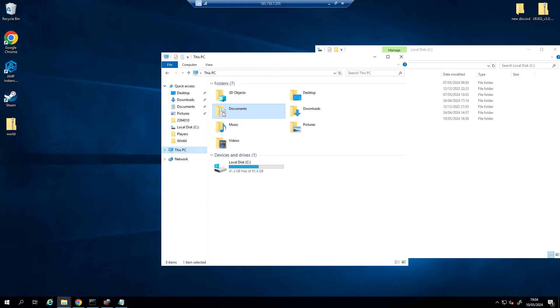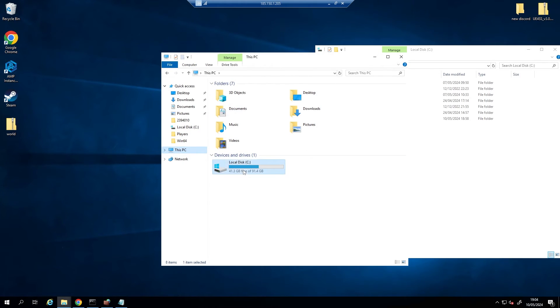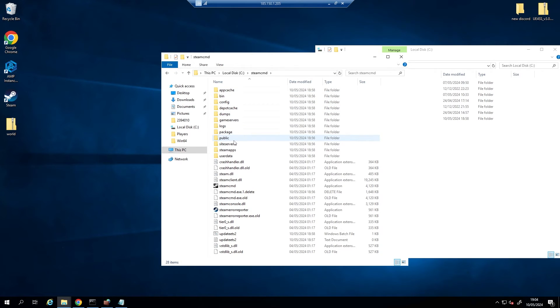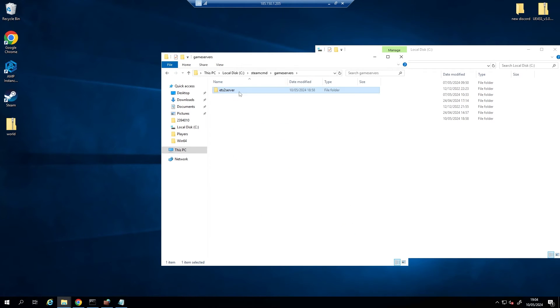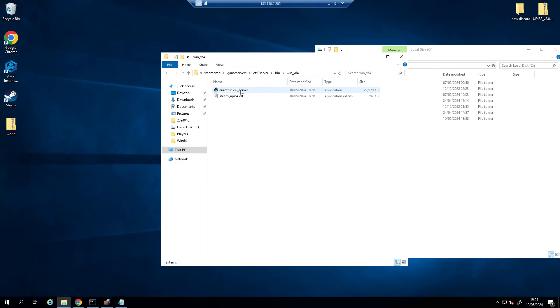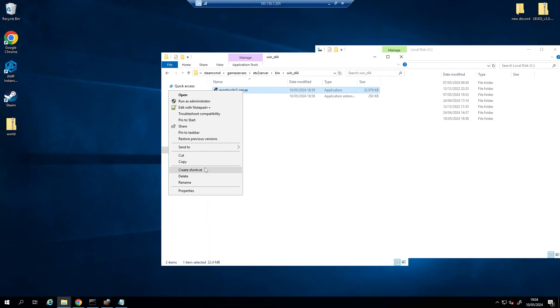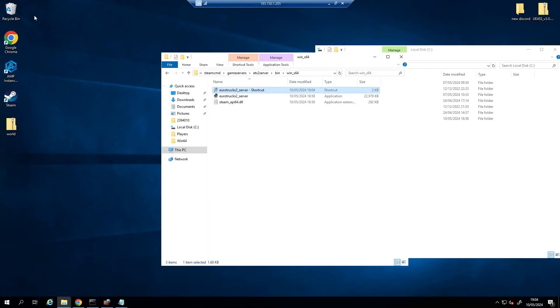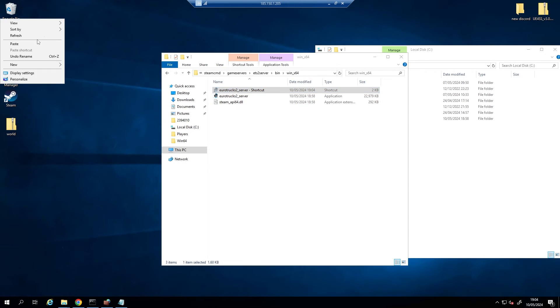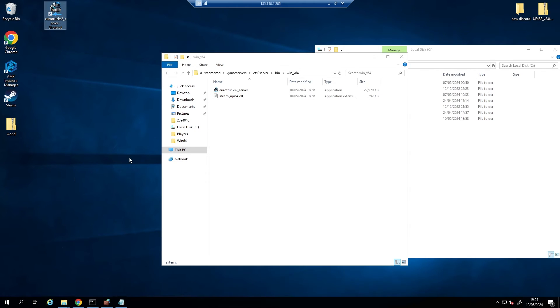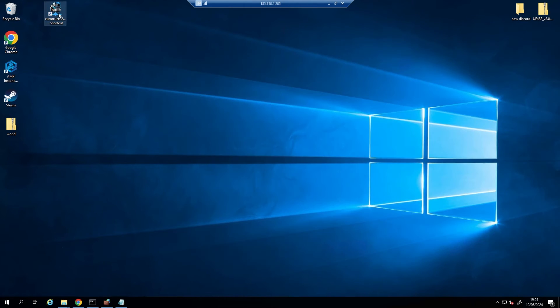And now what we want to do is go back to This PC, go back to Local C, go to SteamCMD, go to Game Server, ETS2, bin, win64. And then we're just going to create a shortcut, so right click, create shortcut, and then we're gonna cut this and pop this onto our desktop just for easy access.